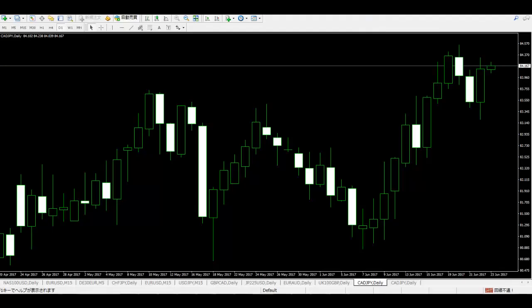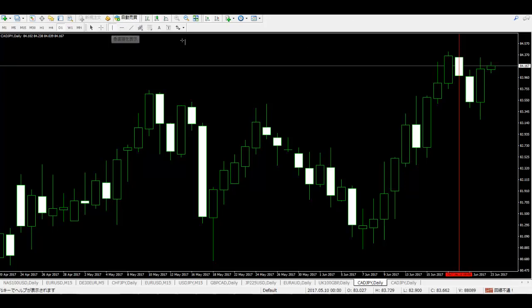If you trade high-low type options, I recommend on a daily basis: buy option if the 3rd bar from the last bar is a black candlestick, the 2nd bar from the last bar is a black candlestick, the previous bar is a white candlestick, and the last bar is a white candlestick — then buy.